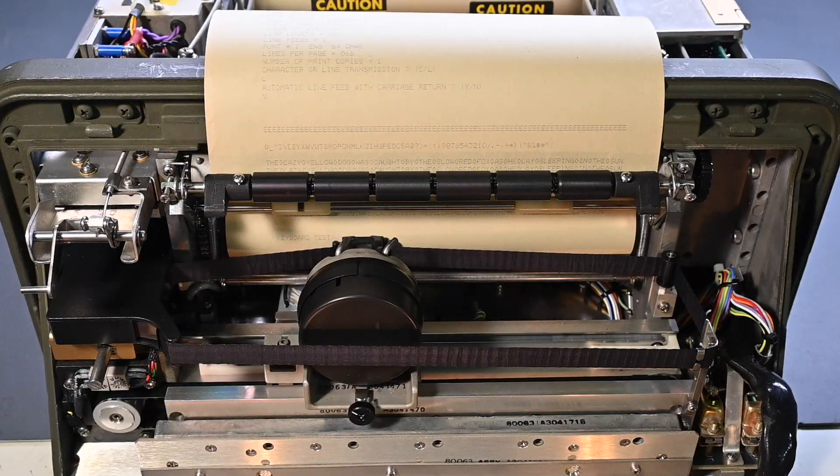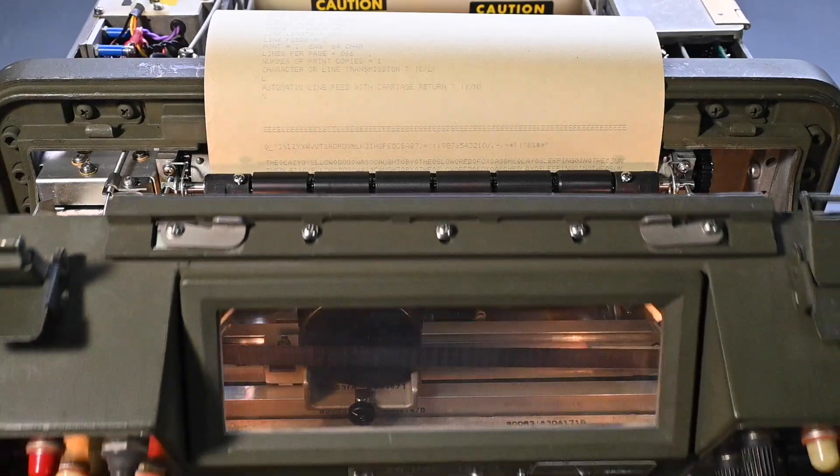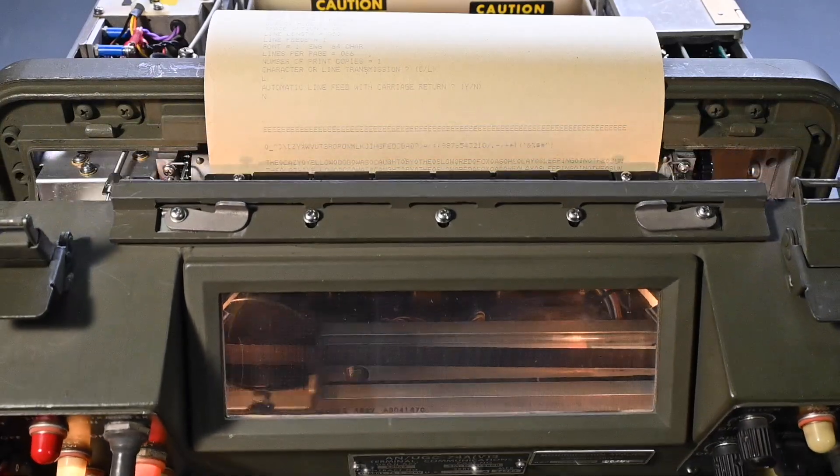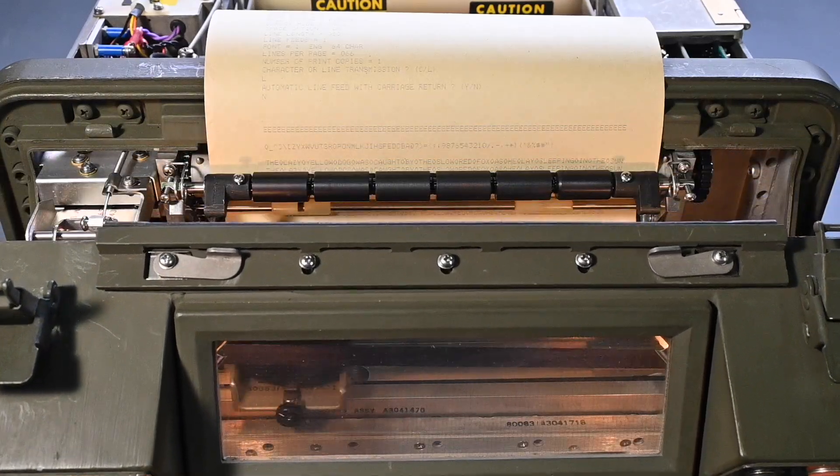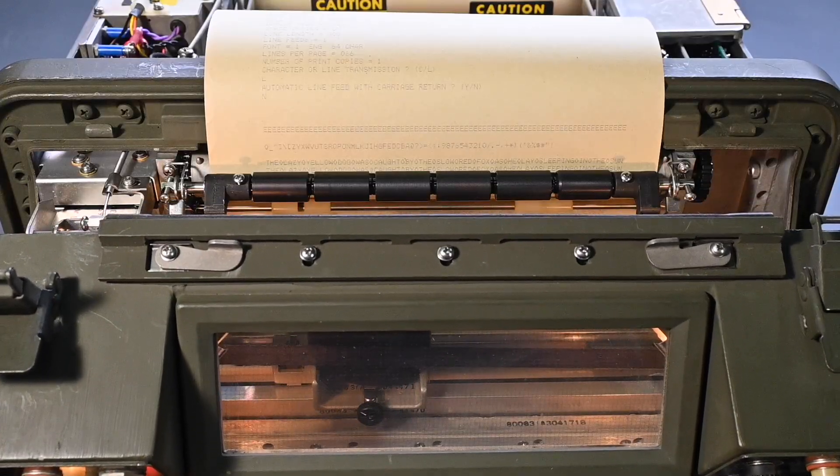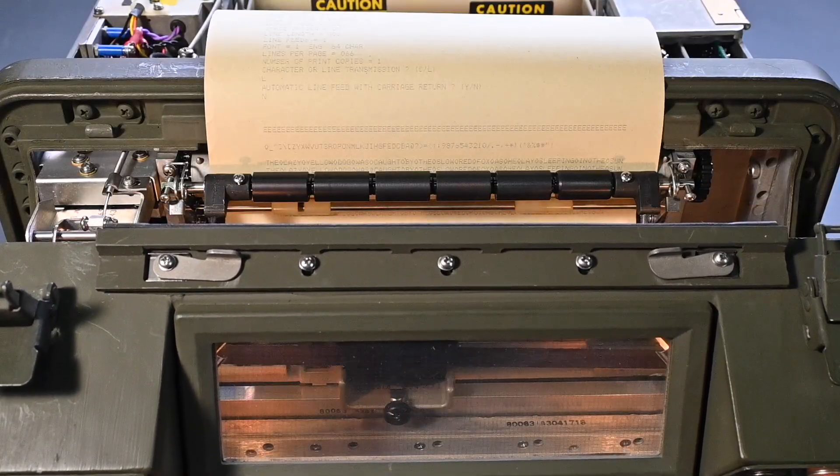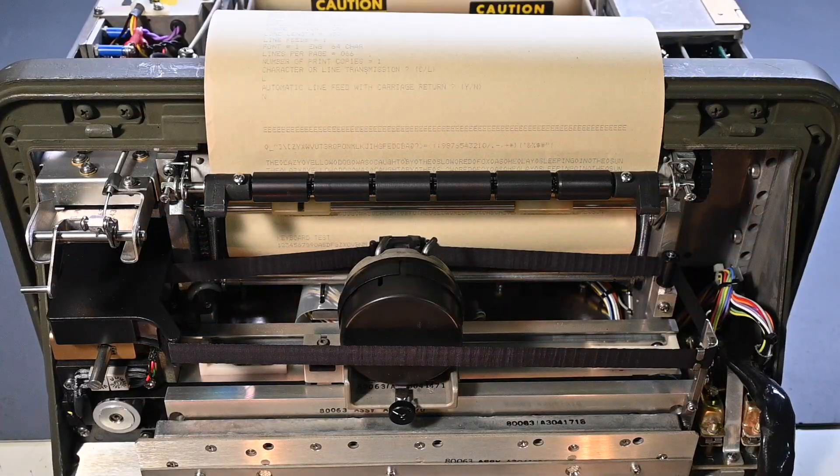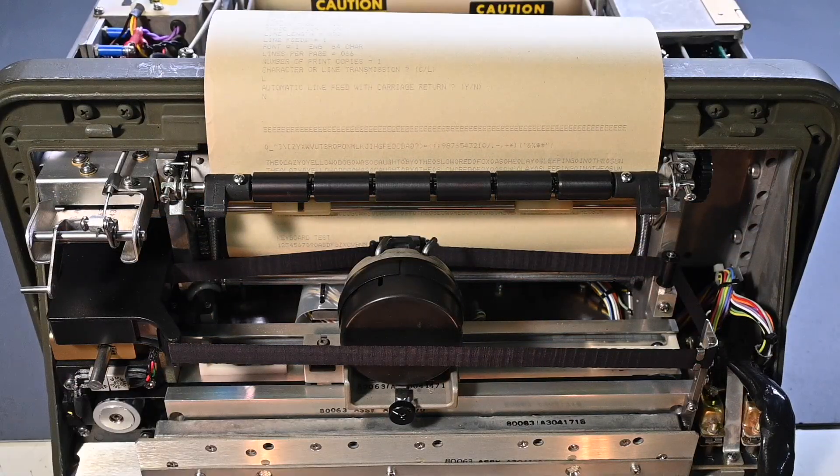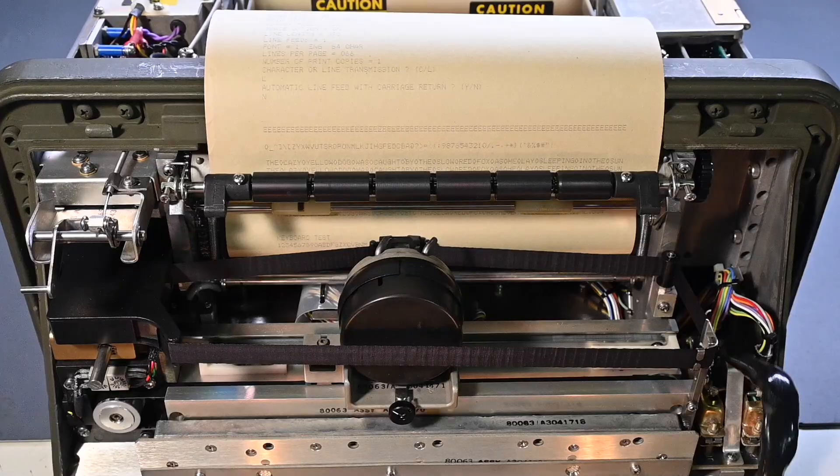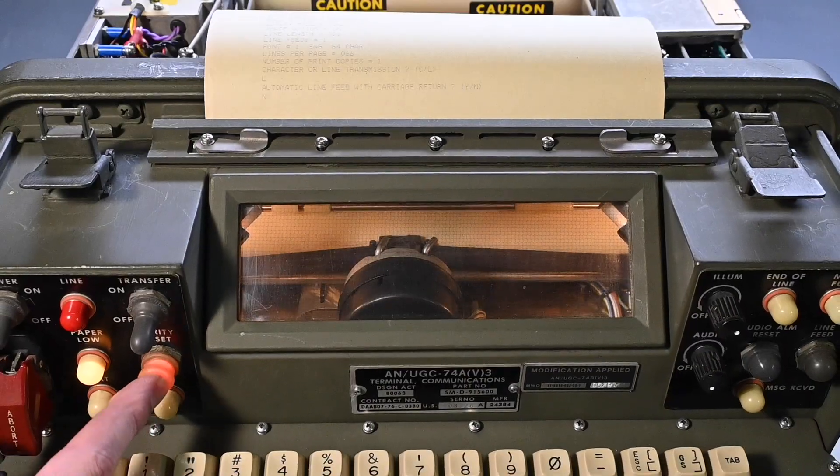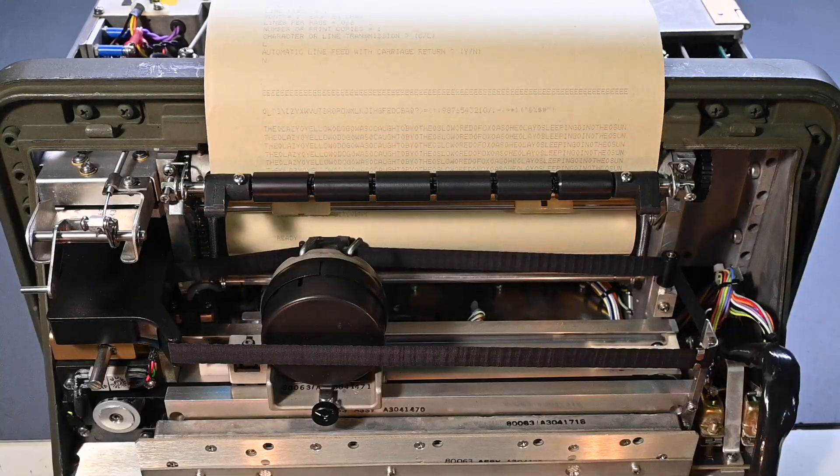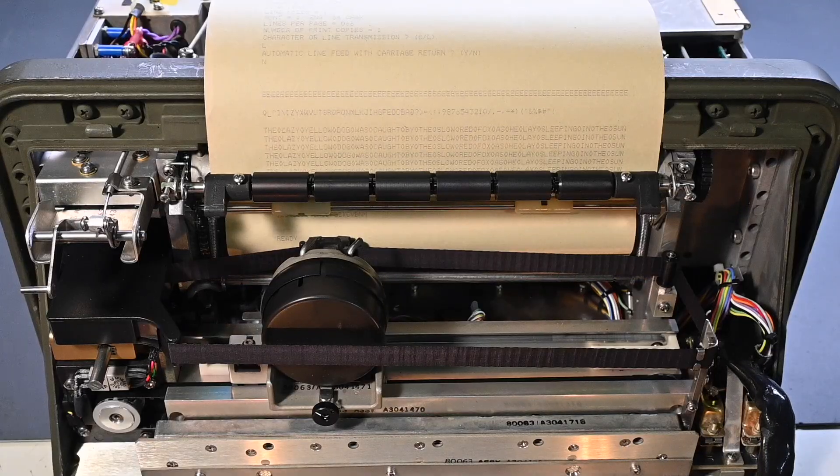This says keyboard test. So what I can do over here is type. Yep, no problems as I'm typing on the keyboard. Now it's responding perfectly. No issues there. So now it says ready.